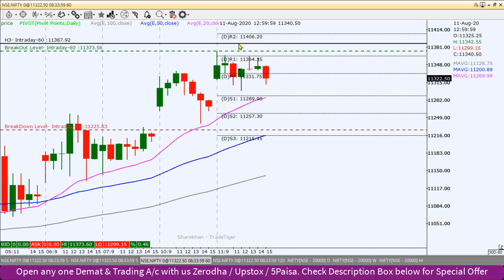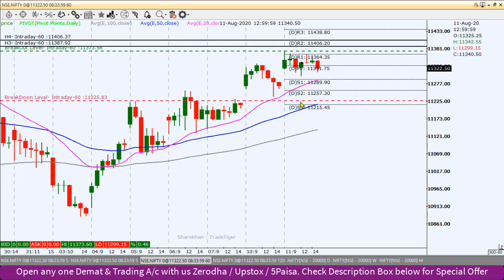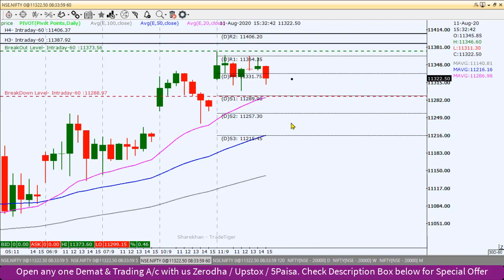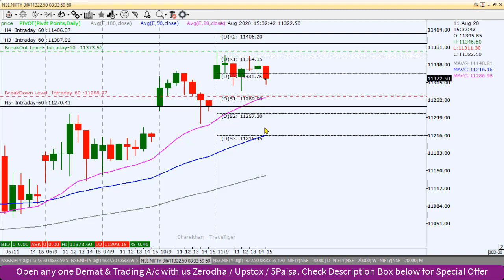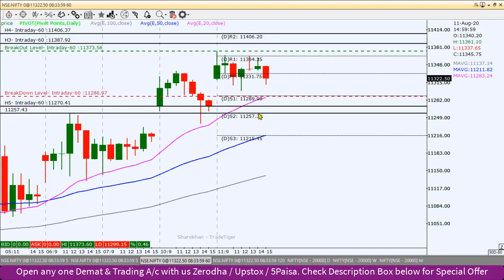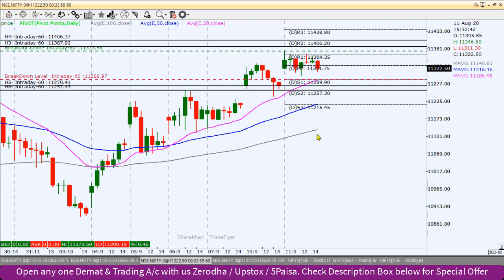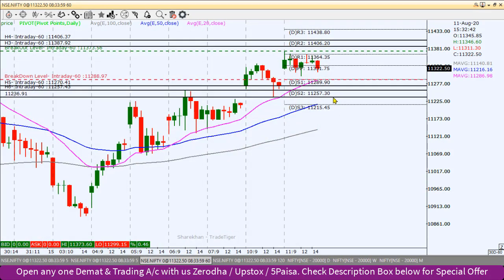If the Nifty index is above 11,387, then we can consider a short position. If it is above 11,406, we can also consider a short position. If the current level sustains, the first downside target will be around 11,257.